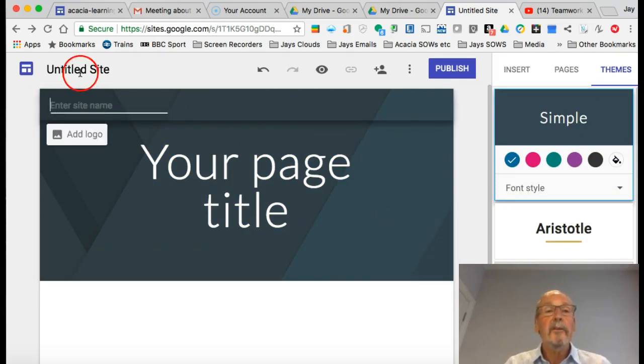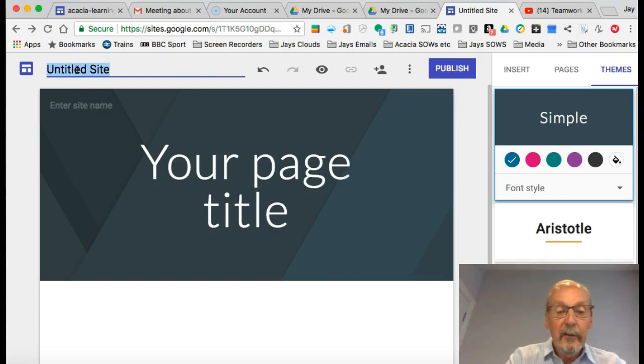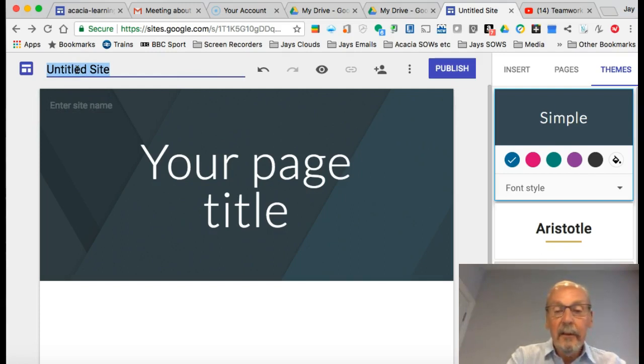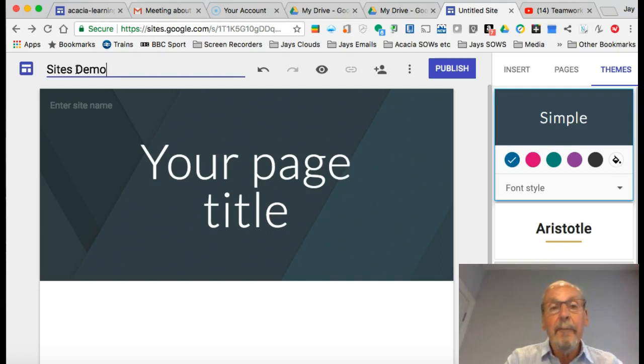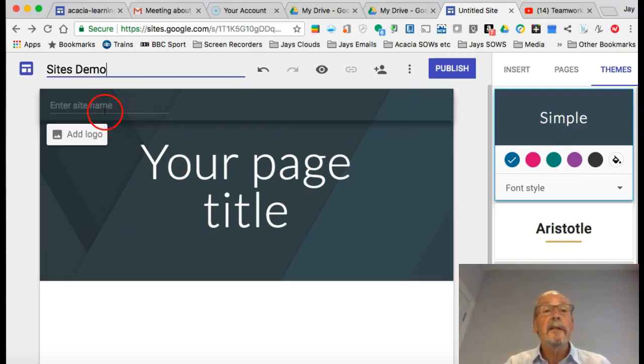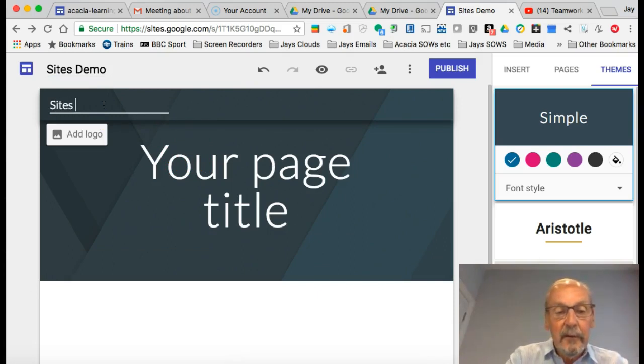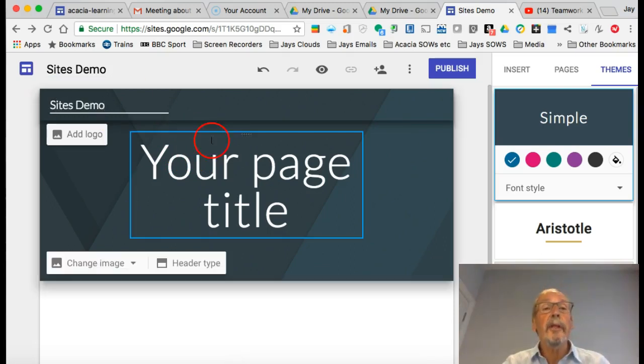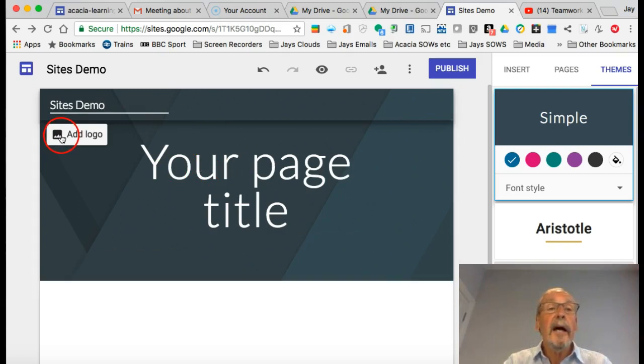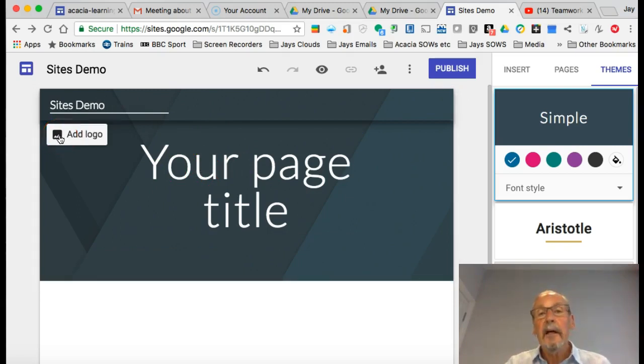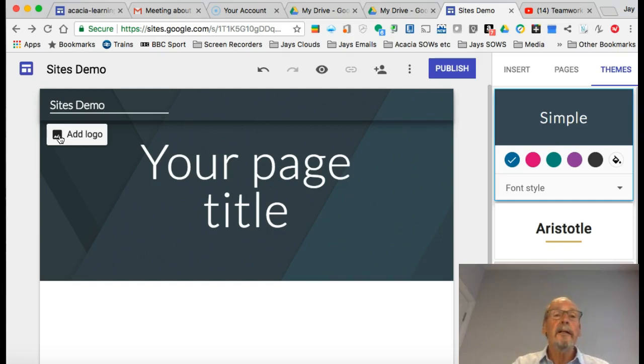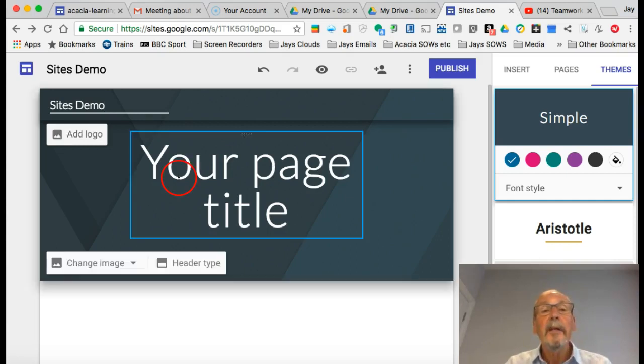The first thing to do is give this a title, so let's call it Sites Demo. We can put it in here as well. I could add a logo, and I think by adding a logo that also influences the color scheme of your site.